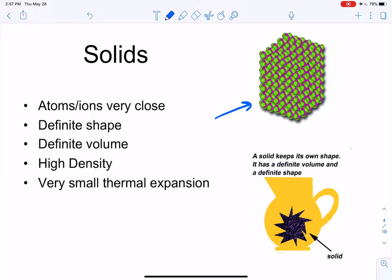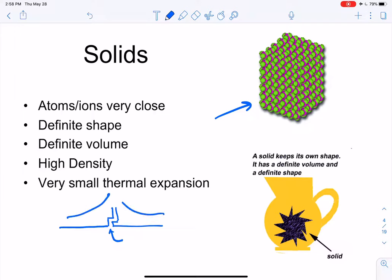Think about the concrete on freeway overpasses — you might notice there's a little bit of space between sections. That space is there to accommodate thermal expansion. In summer when it gets very hot, the concrete expands a little bit. Without that space, the overpasses would buckle — going up or down — which wouldn't be good for driving over.